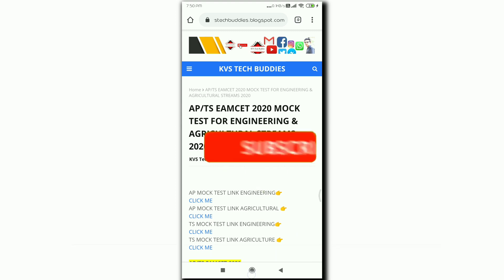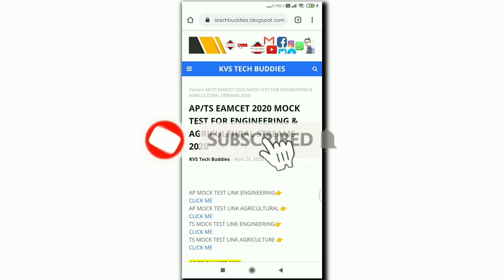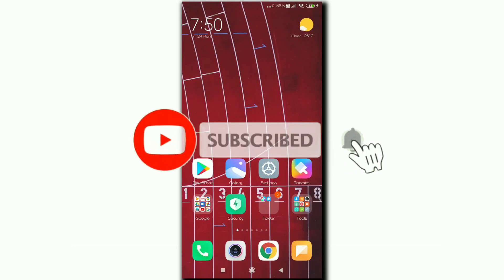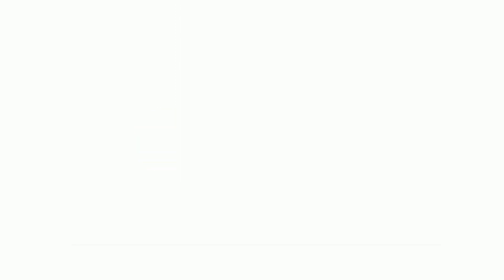If you like this video, please like, share, subscribe. We are signing off. Bye bye now.